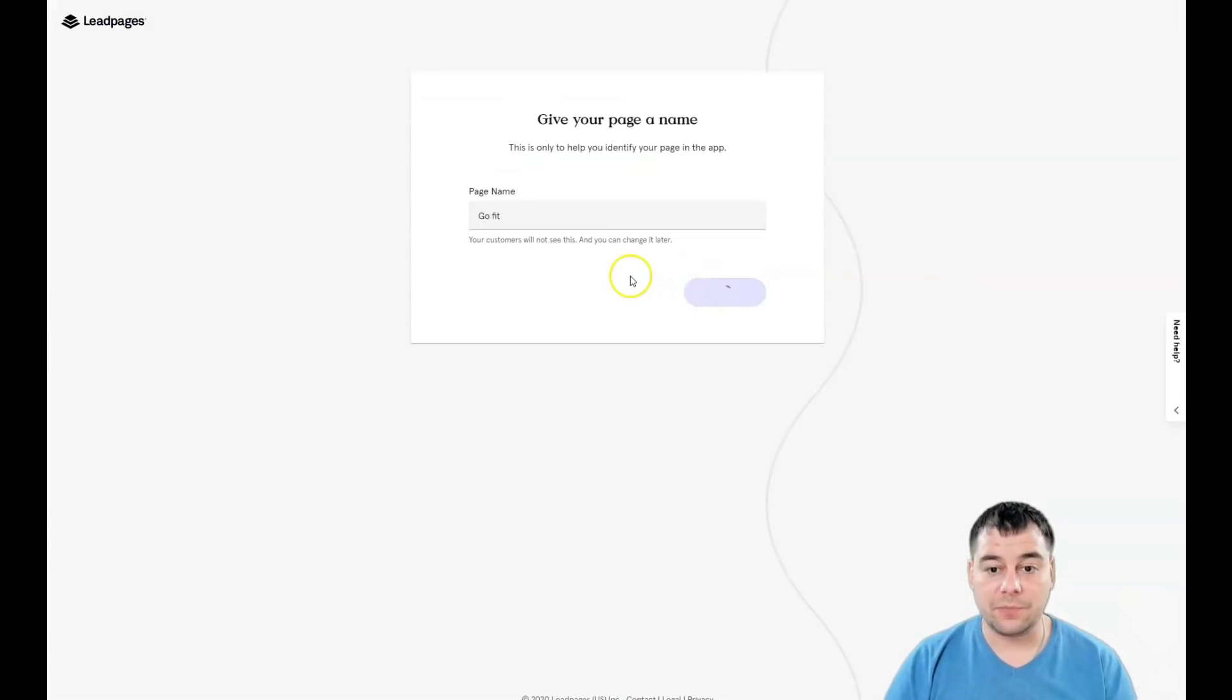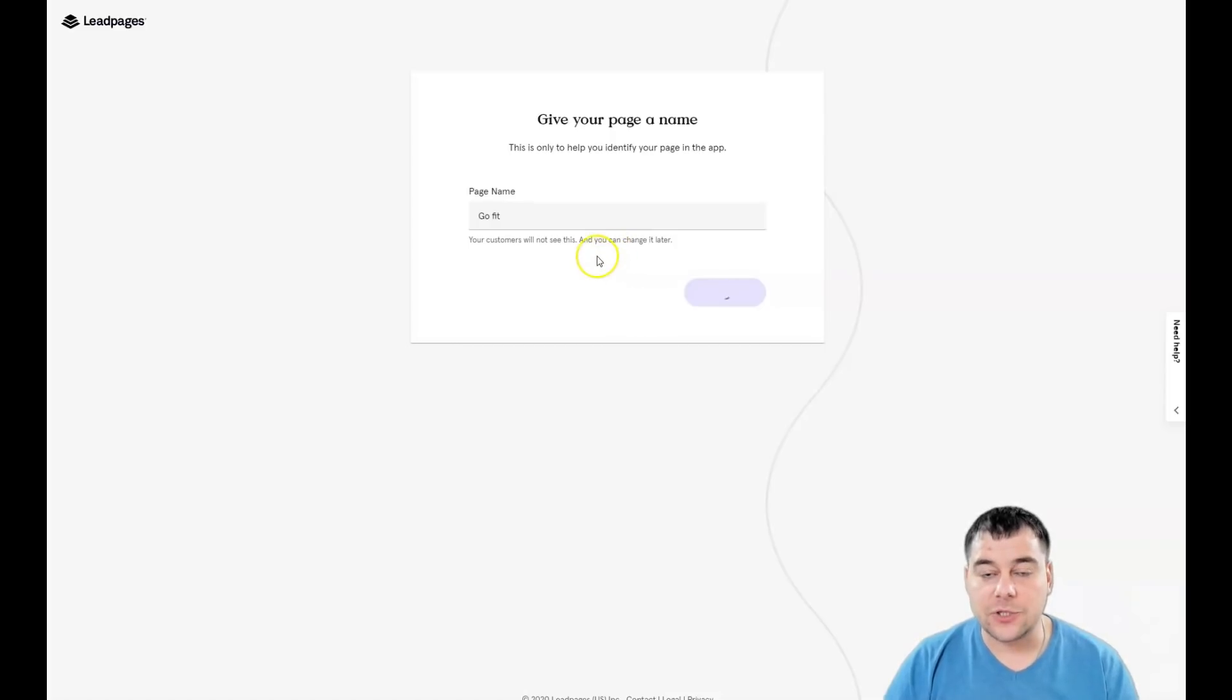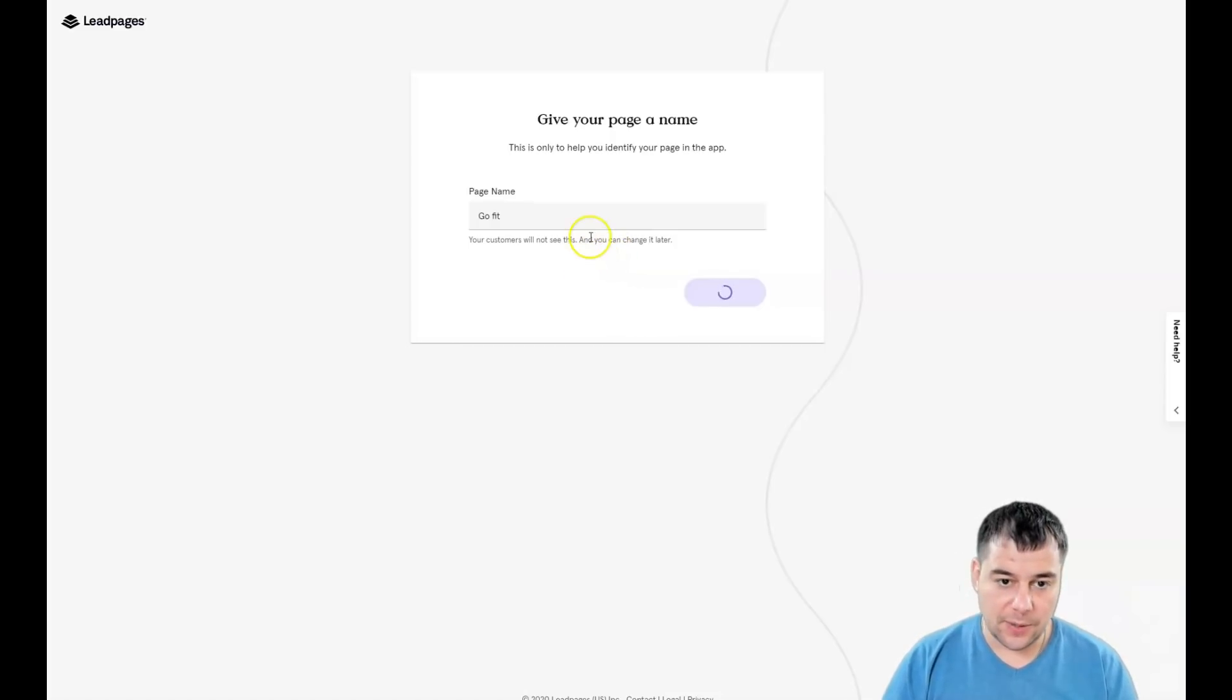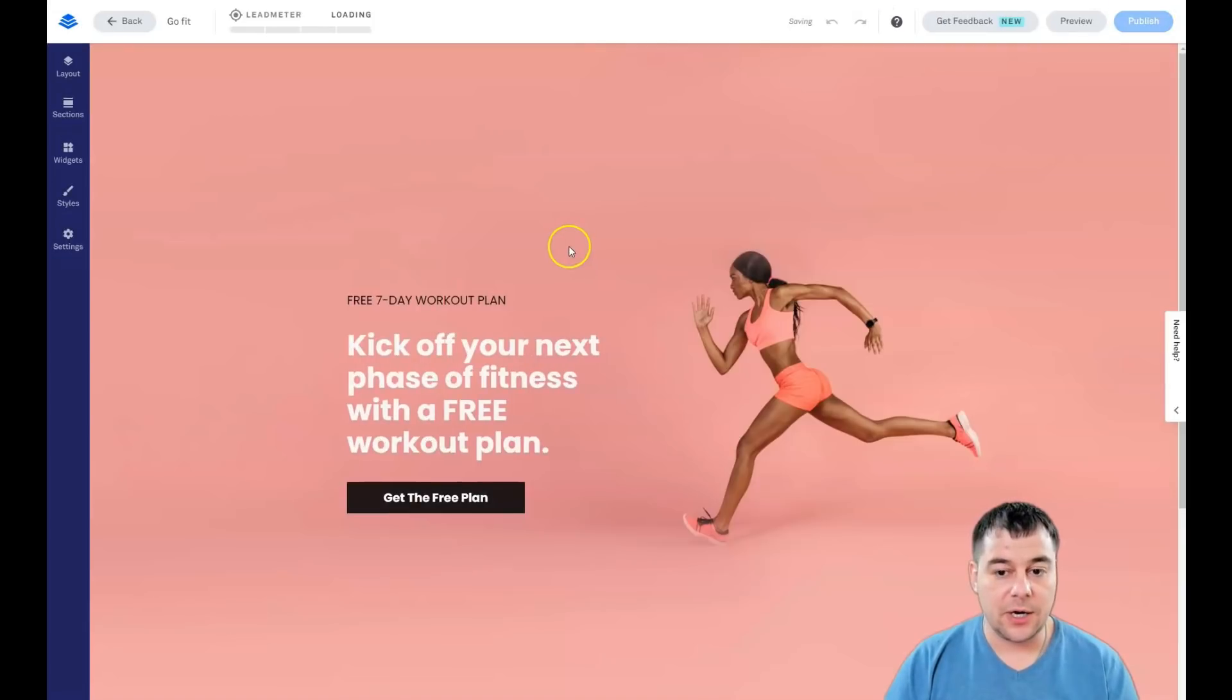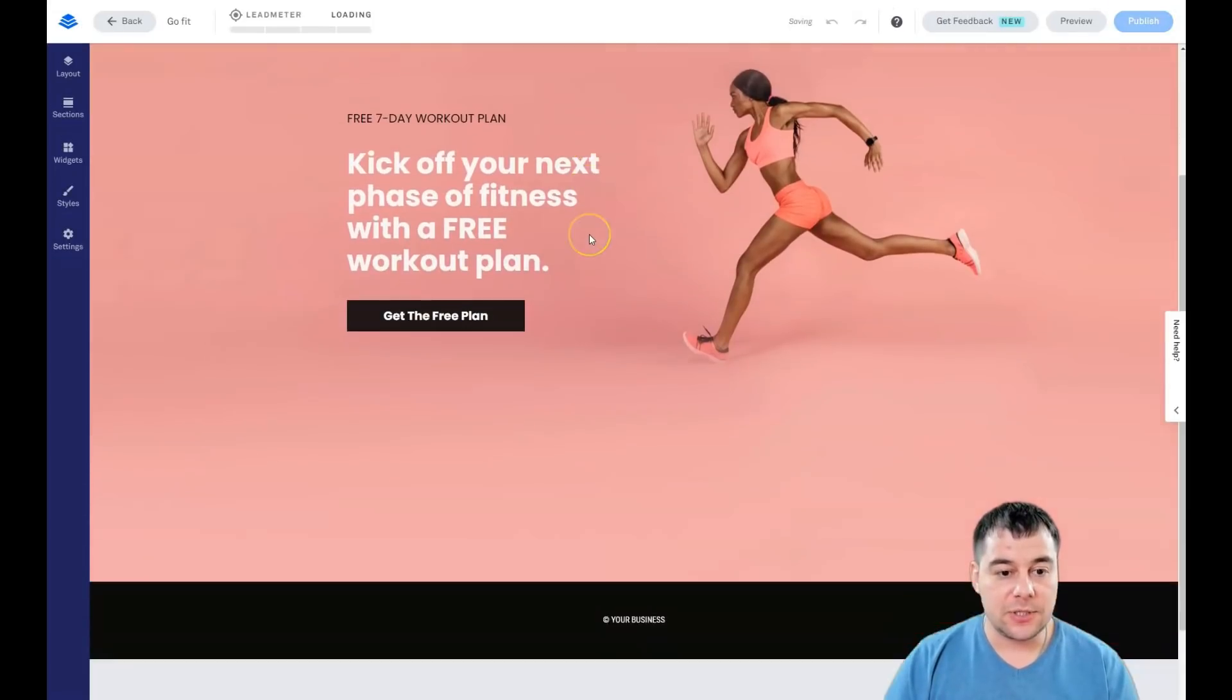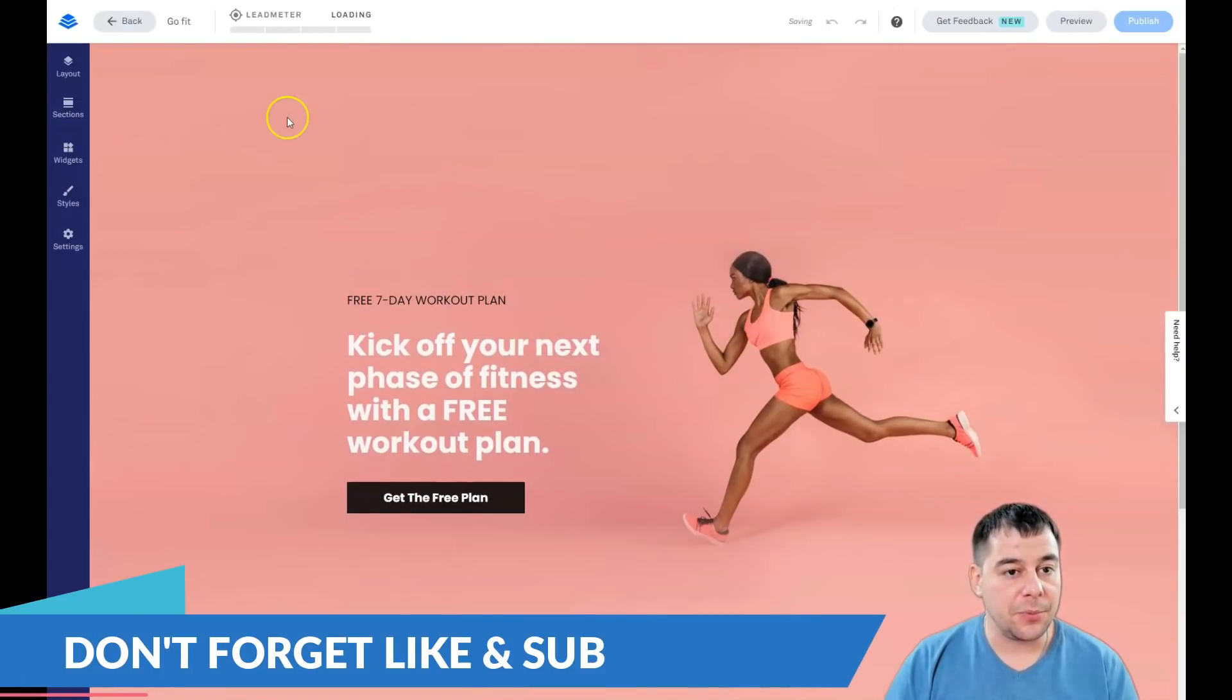All the editing features are pretty much the same, and that's what I want to show you in this video. Let's start building this one. First, you need to give your page a name. You can change it later.